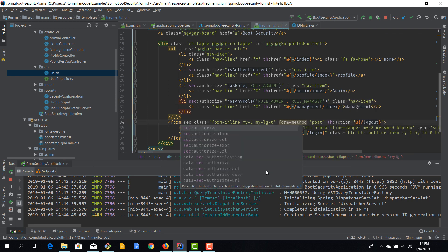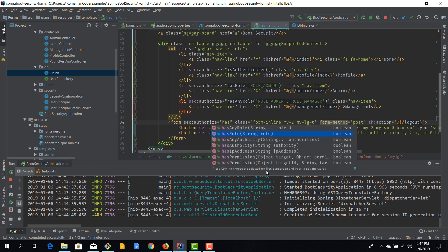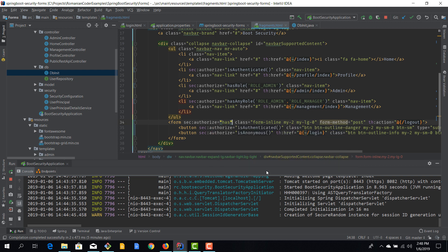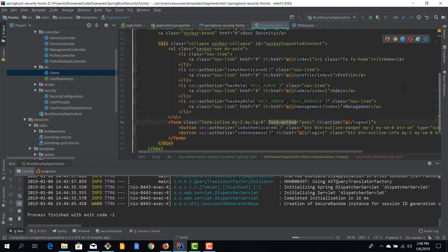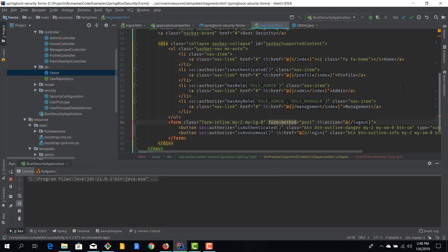Other useful `sec:authorize` functions include `hasAuthority()` and `hasAnyAuthority()` for permissions, and even `hasIpAddress()` — for example, if administration should only be accessible from a specific machine. There are a lot of useful functions available to enable or disable features based on the security context. I'll restart the app to test the changes.